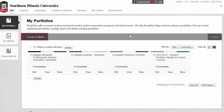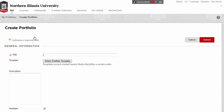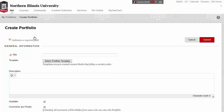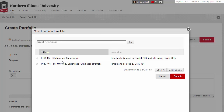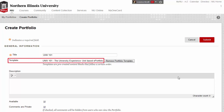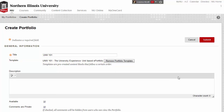To create a new portfolio, click the Create Portfolio button. Give your portfolio a title. If you need to use a template, click the Select Template button, select the correct template in the pop-up window, and click the Submit button. This will create the pages and sections that need to be in your portfolio. If you don't need to use a template, you can skip those steps and build your own pages and sections.